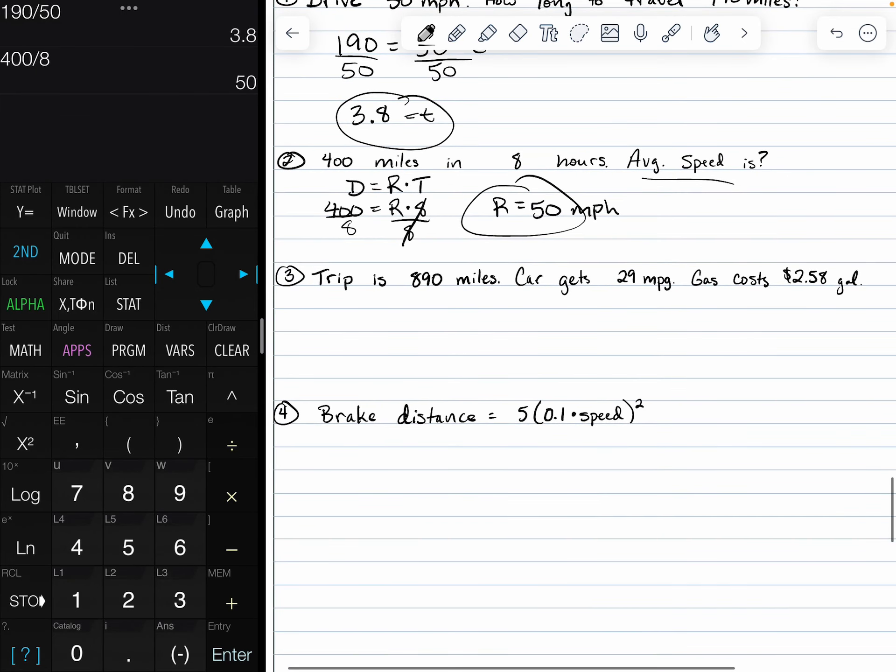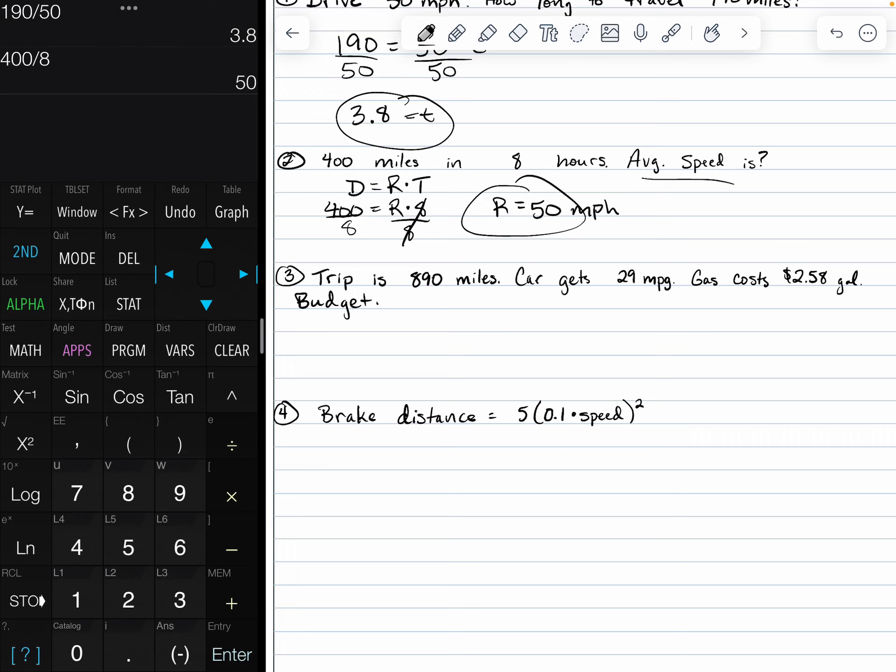Number three, we have a trip that is 890 miles. Our car gets 29 miles per gallon. Gas costs $2.58 per gallon. What this is asking us is how much should we budget for this trip? In order to do that, we need to know how many gallons of gas we need.